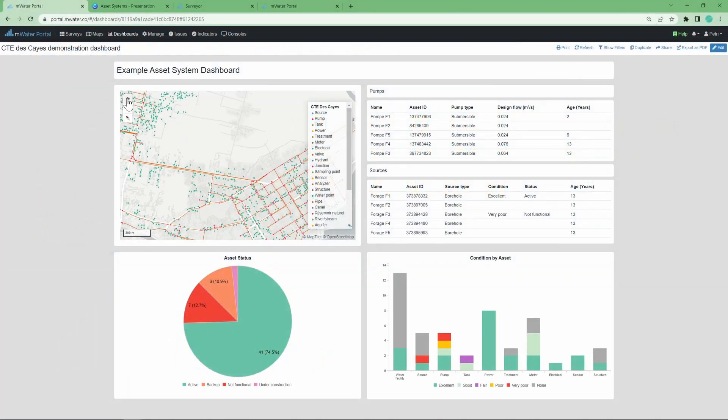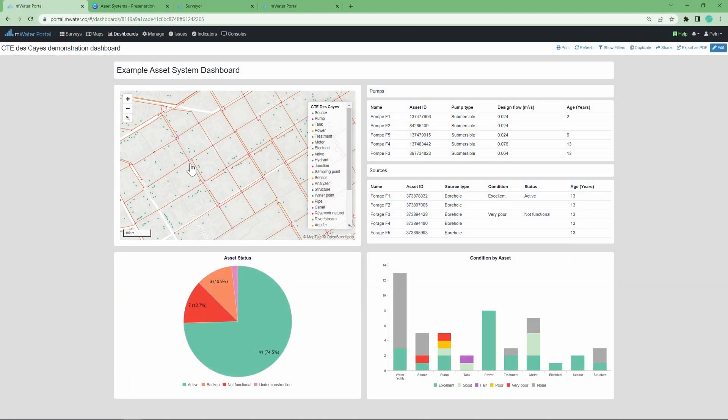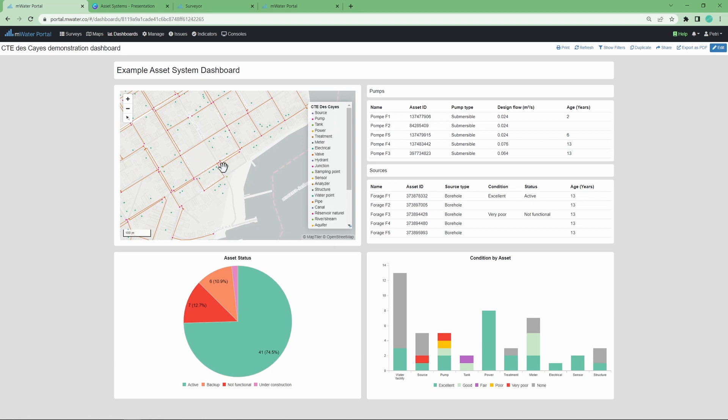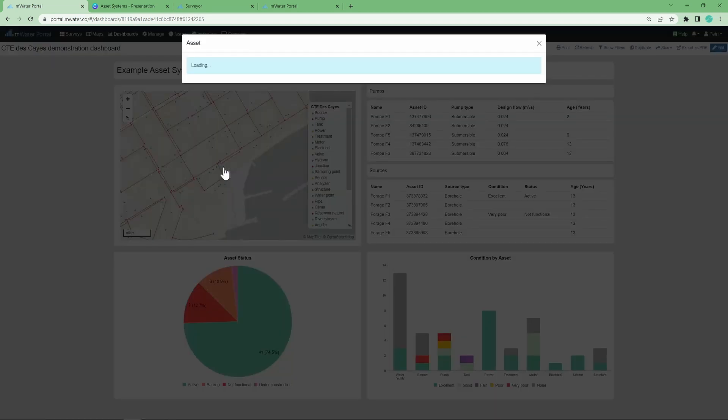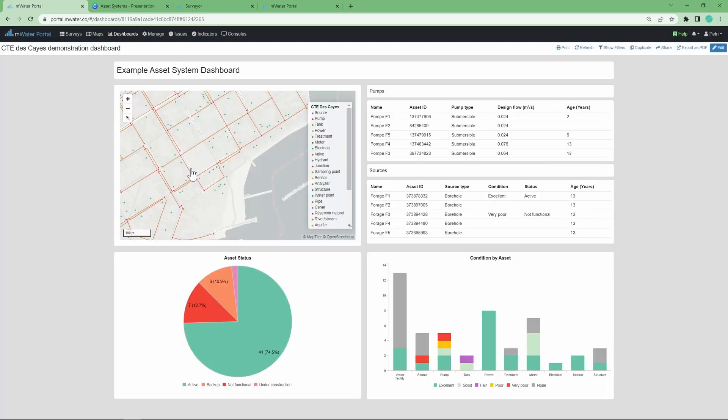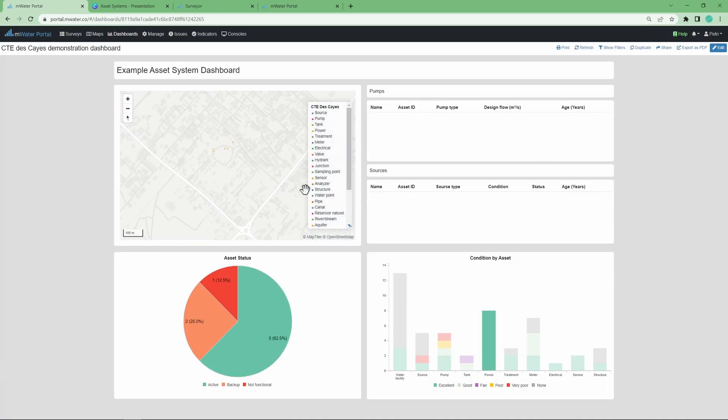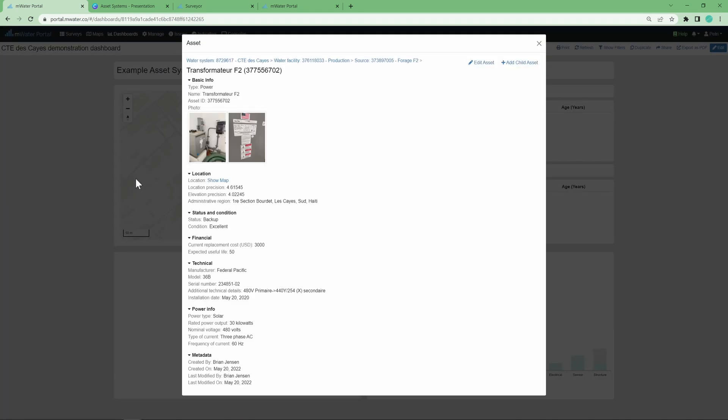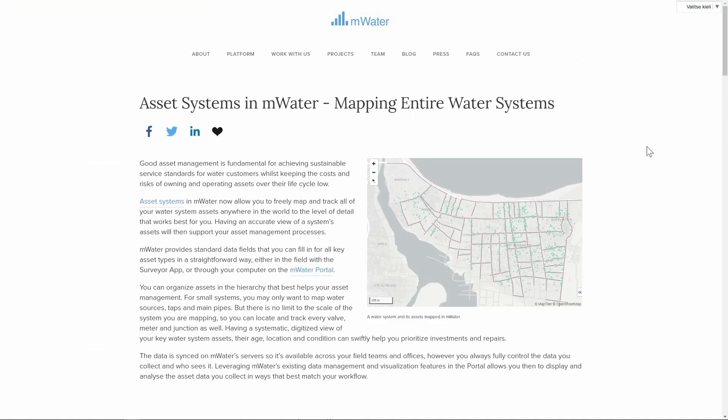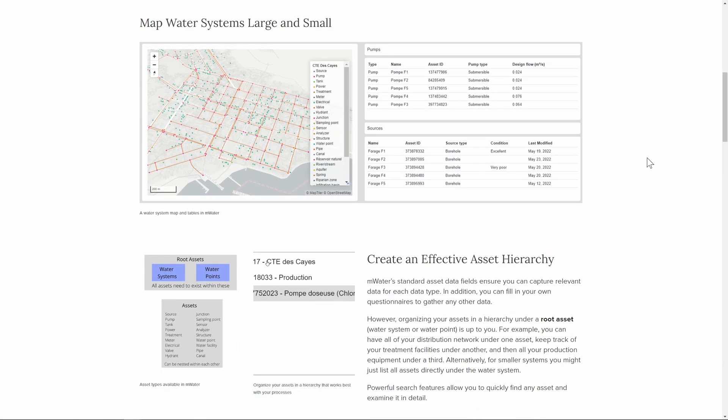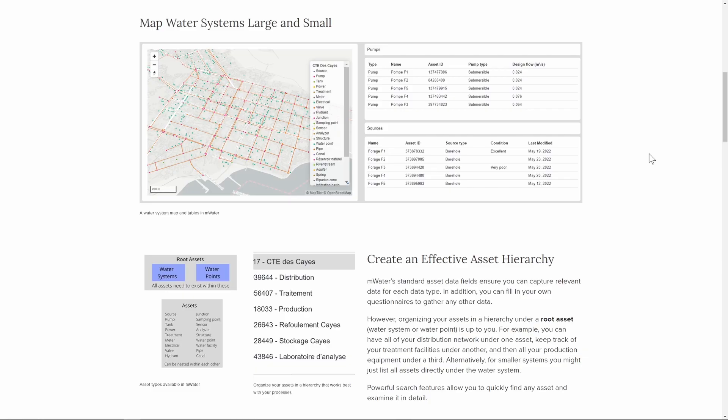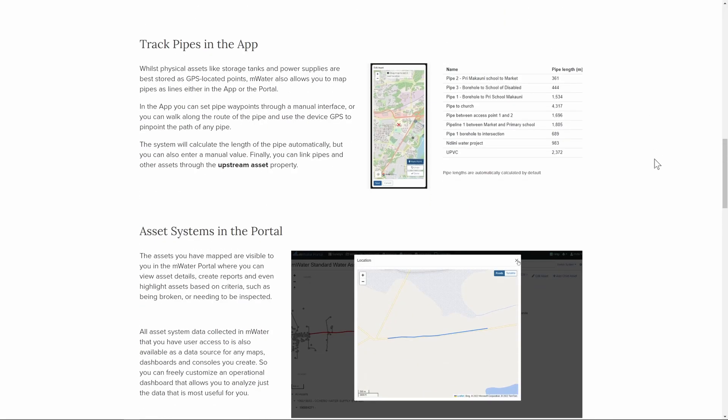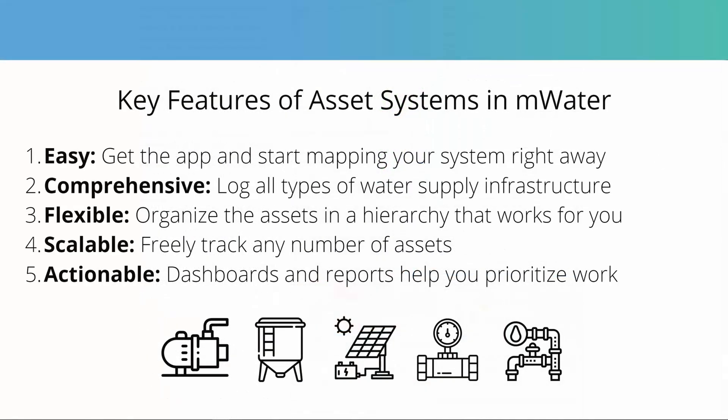Good asset management is essential to delivering sustainable service to customers with low cost and low risk. In order to facilitate better asset management, mWater has developed asset system features which you can now freely use to map and monitor water systems anywhere in the world and at any scale. In this video we'll cover how asset systems work in mWater and how you can get started making use of them.